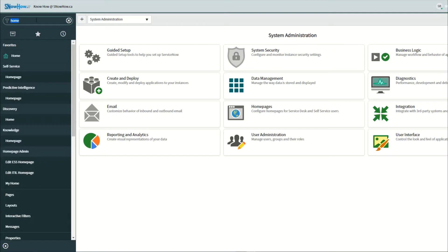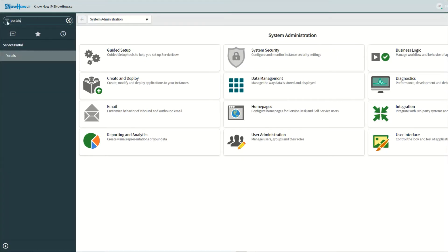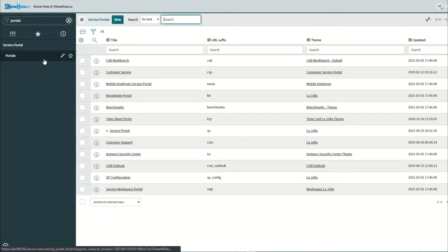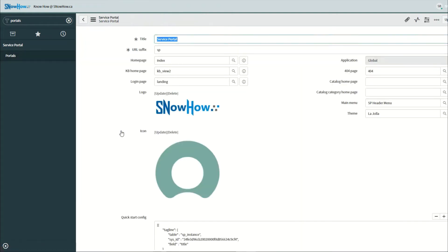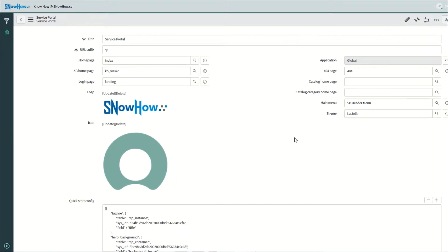Going into our platform view, I'm just going to type in portals here and go to our service portal that we're playing with, and what we're going to do is go to our theme.